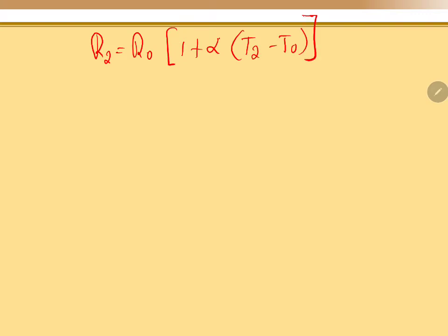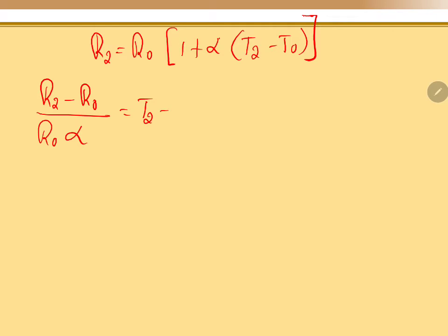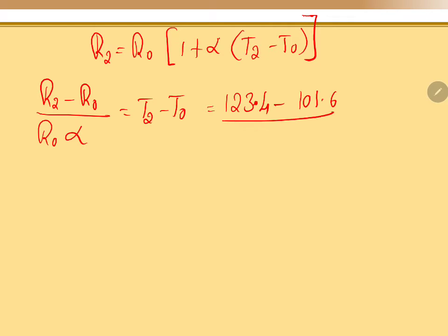R₂ = R₀(1 + α(t₂ - t₀)). Rearranging to find T₂: (R₂ - R₀) divided by (R₀ × α) equals T₂ - T₀. Substituting values: R₂ is 123.4, R₀ is 101.6, and alpha is 1.92 × 10⁻³.